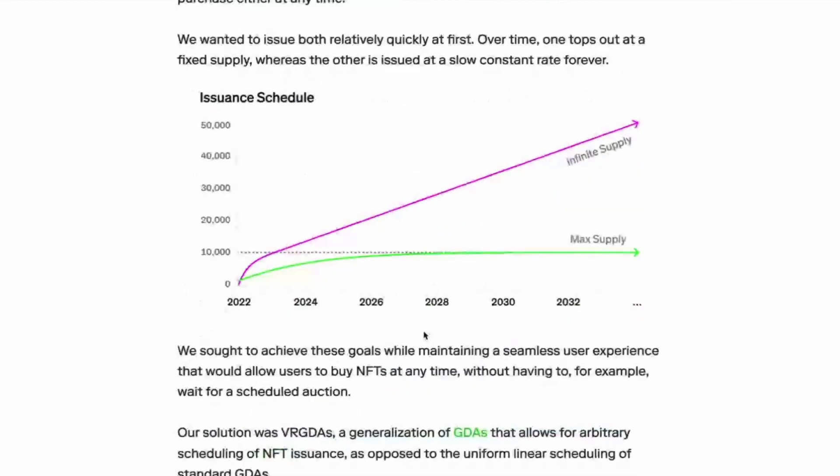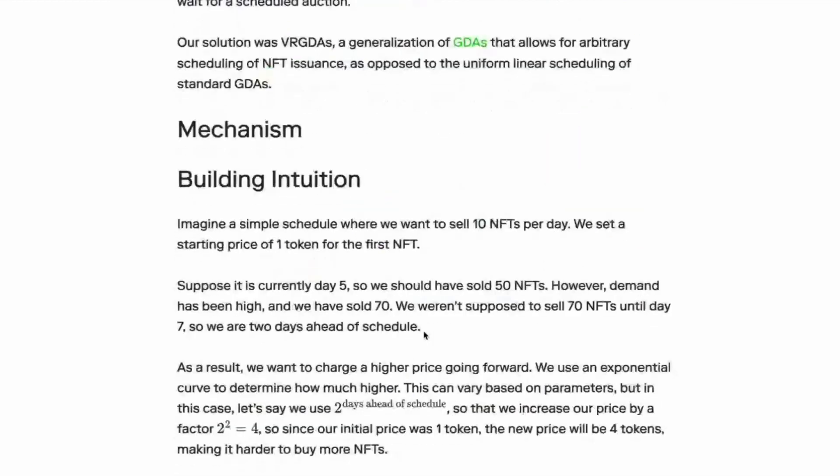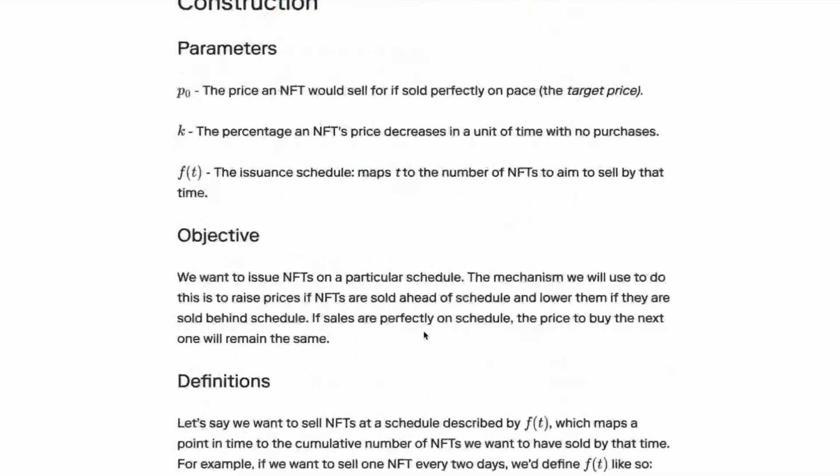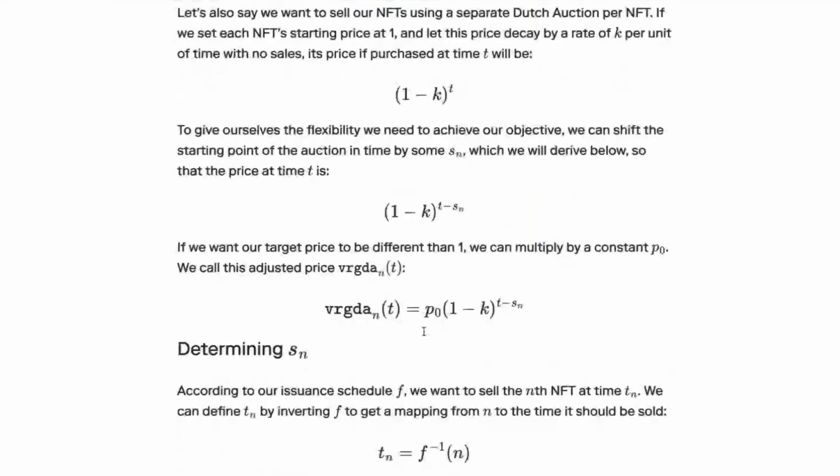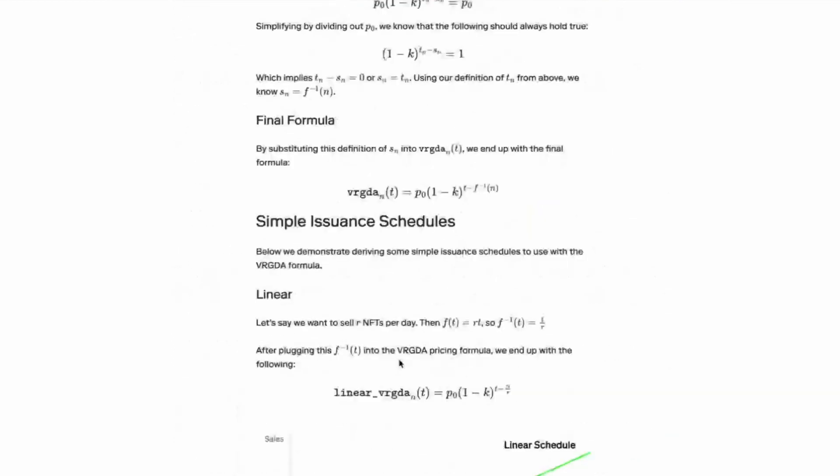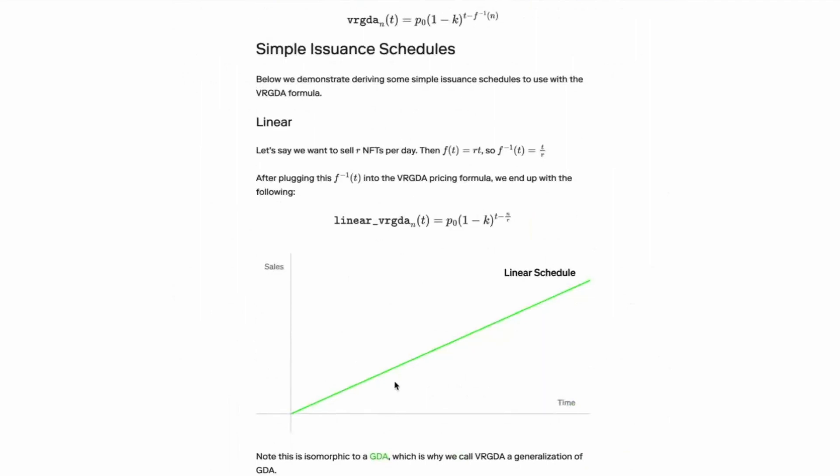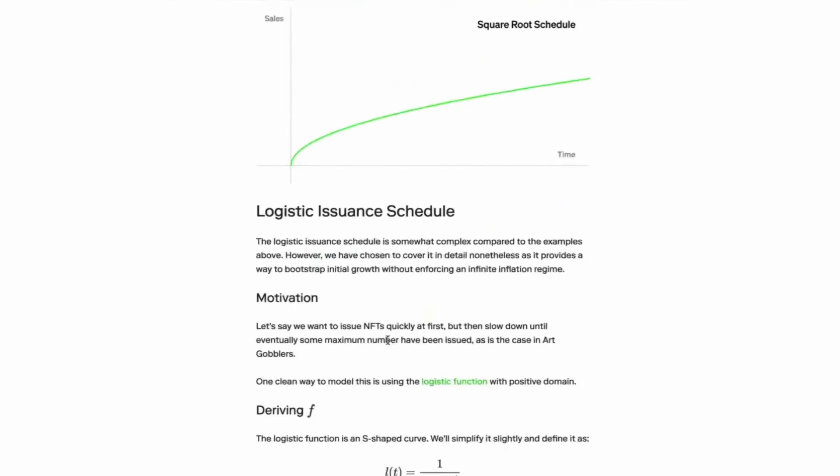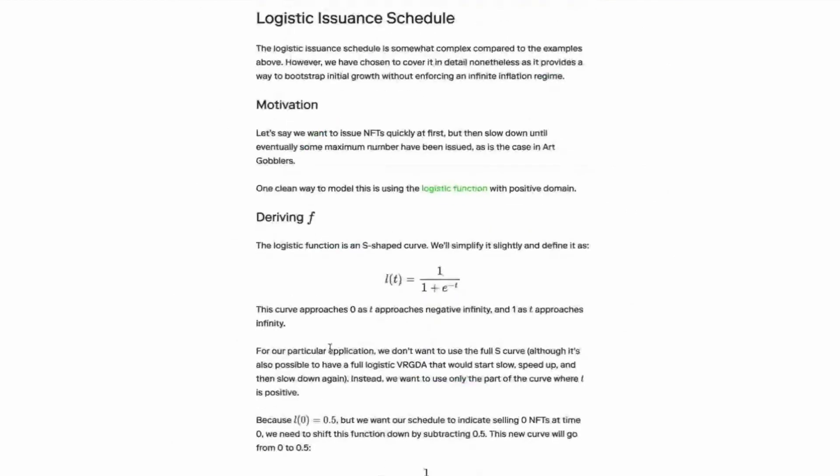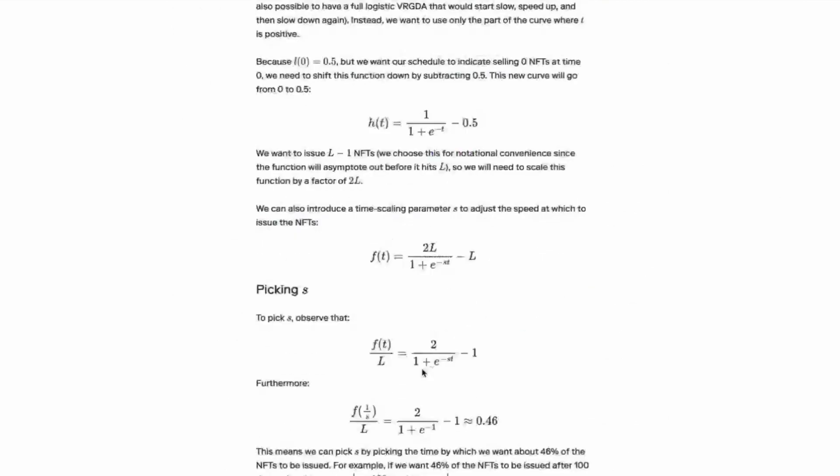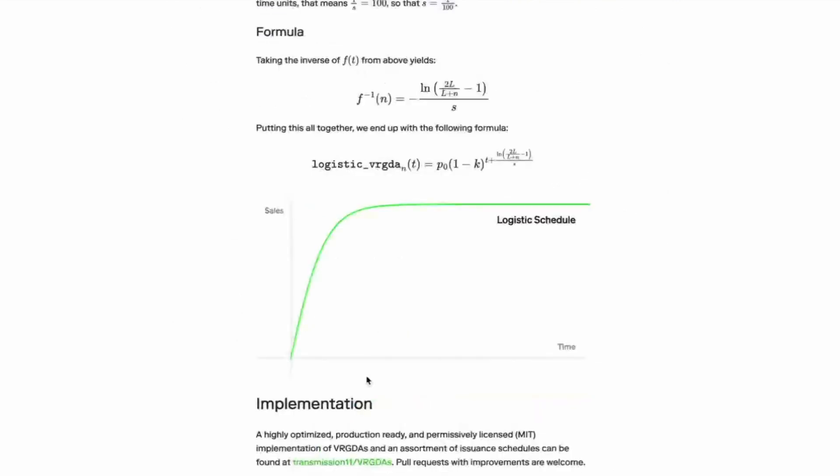Yeah, basically what happens, let's go down here, is that you get a linear VRGDA and then you also get square root ones and logistic functions, which is the sigmoid function that S shape. And what's the main game theory thing here?